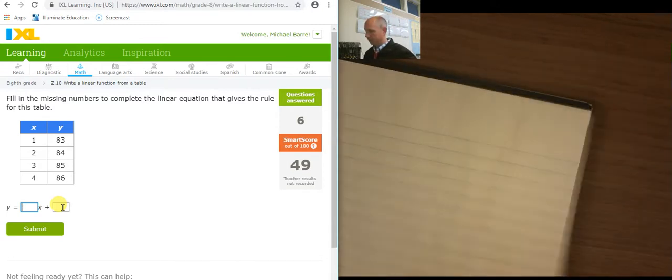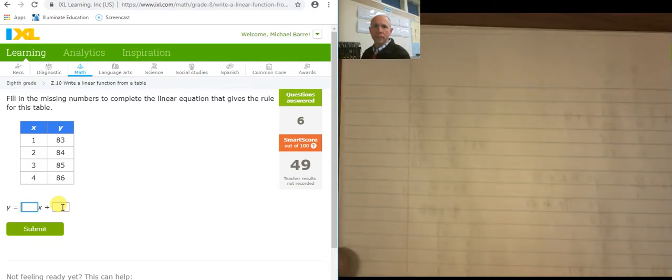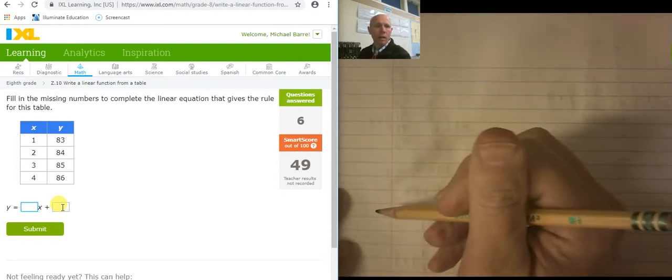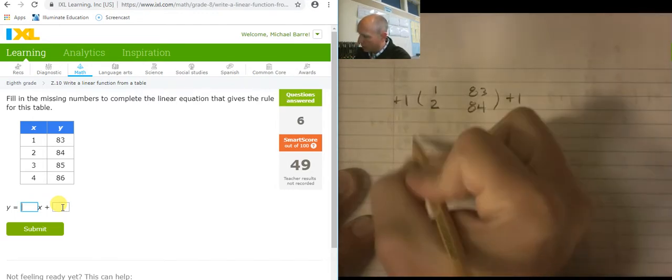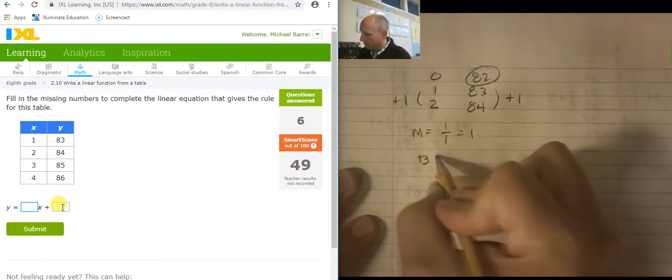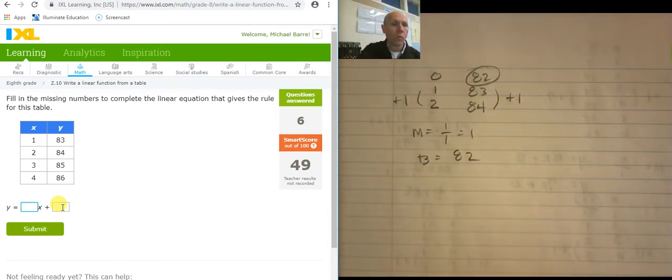I've done 6 problems. Let's see if they'll change. The table: 1, 2 and 83, 84. This is a change of plus 1, this is a change of plus 1. Slope is 1 over 1. B: going back — 2, 1, 0 on x, and 84, 83, 82. There's my y-intercept. So 1x plus 82.